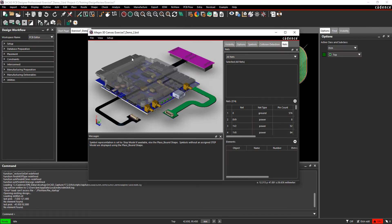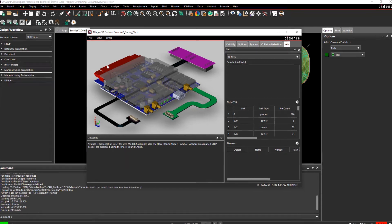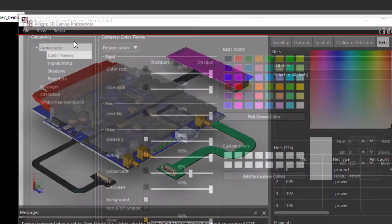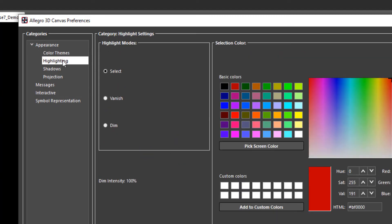If I select an object on the canvas, the original method highlights the selected object in red as shown here. From setup select preferences and now select highlighting.